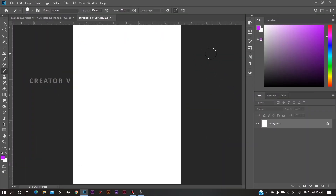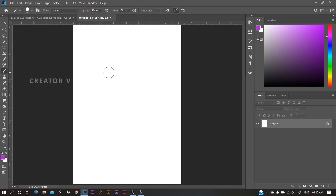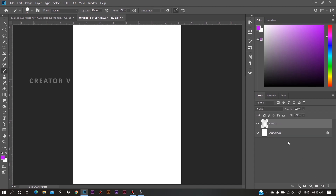Friends, this is the layers section. There is a section of layers. If there is no layer option and you want to change the layer, you can click on the layer and change it.